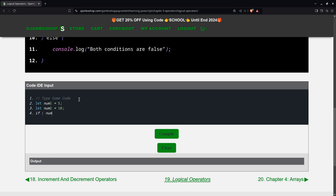We'll say if num1 is greater than zero, which clearly it's not. And num2 is greater than zero, which it is. So both of these expressions are correct.